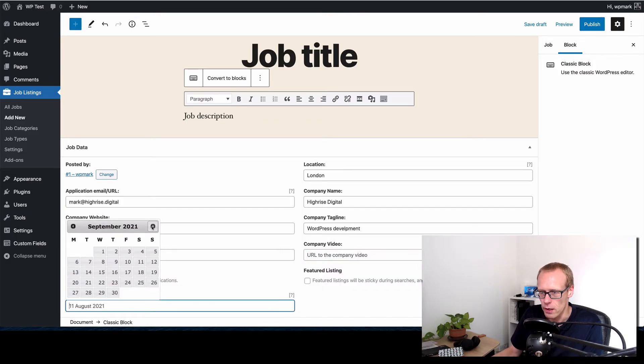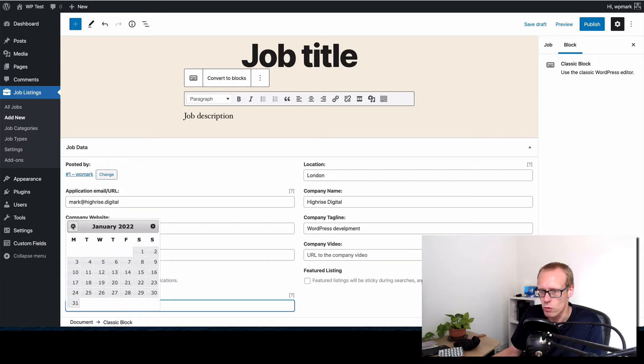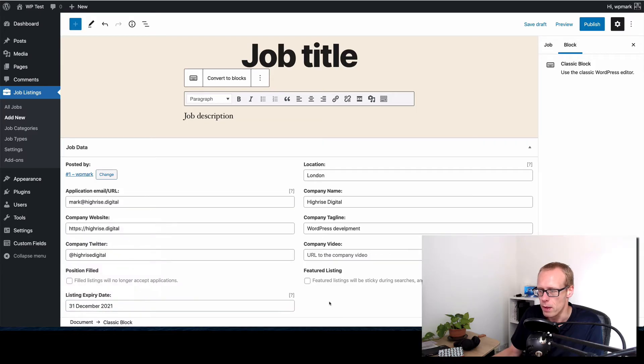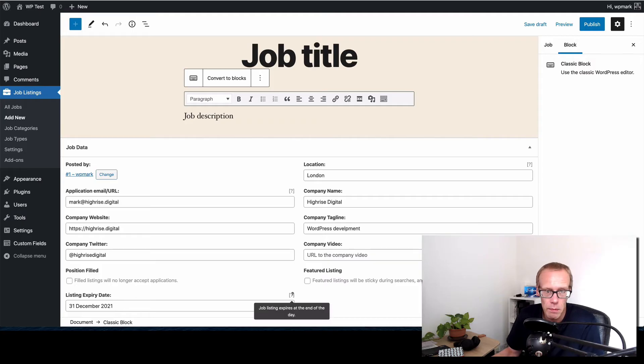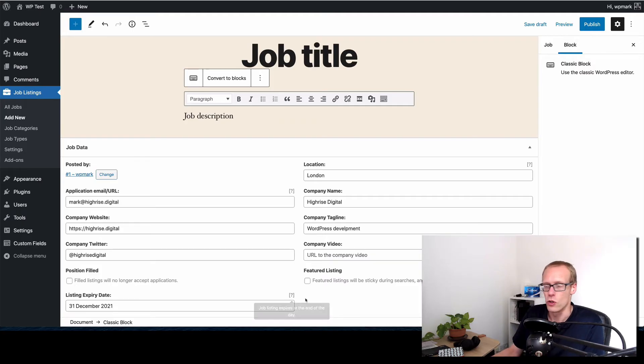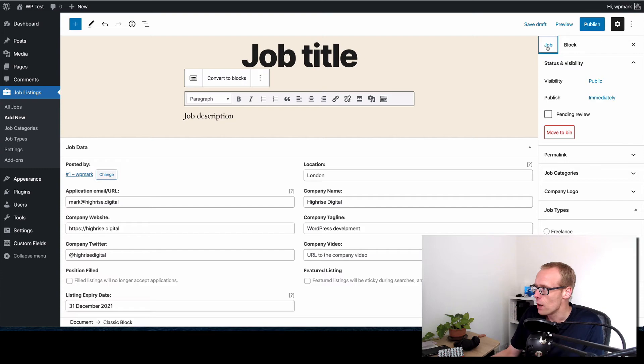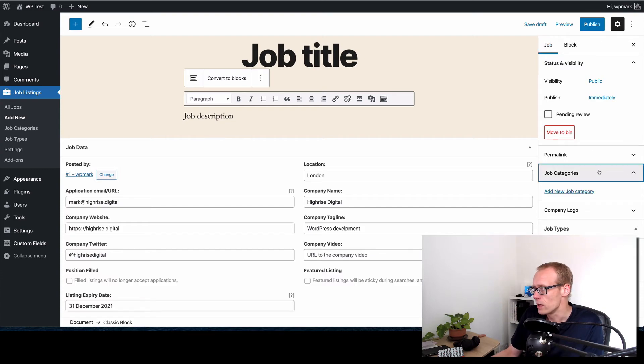Then you can set the expiry date in here and you get a little date picker so we could just set that something quite long for now and that means that the job will expire on that day, people won't be able to apply etc. On the job side of things on the right hand side we can assign a category.